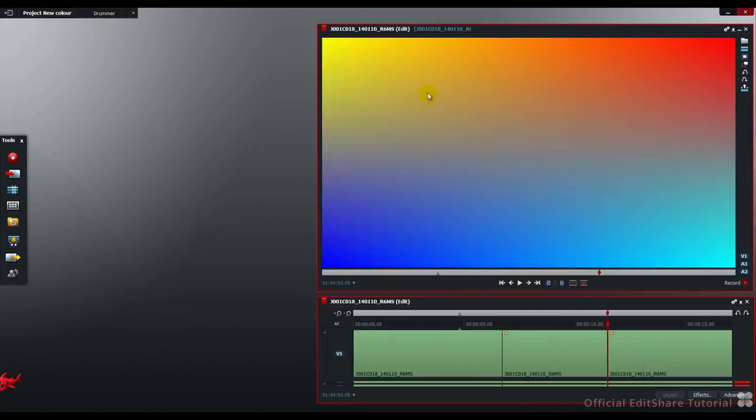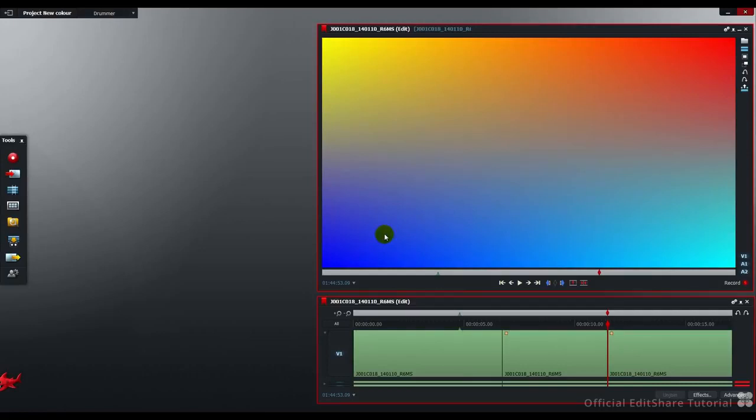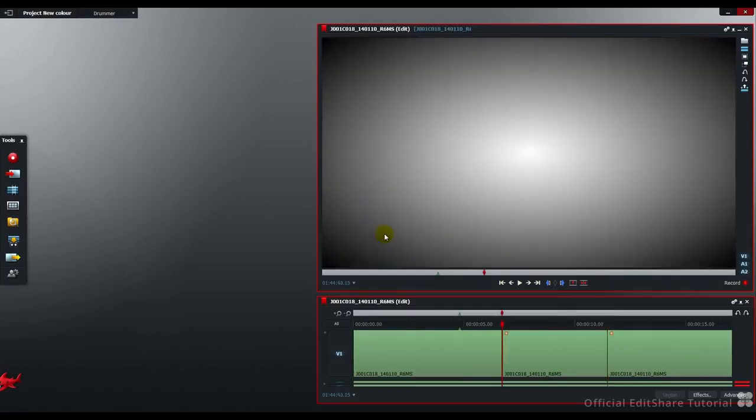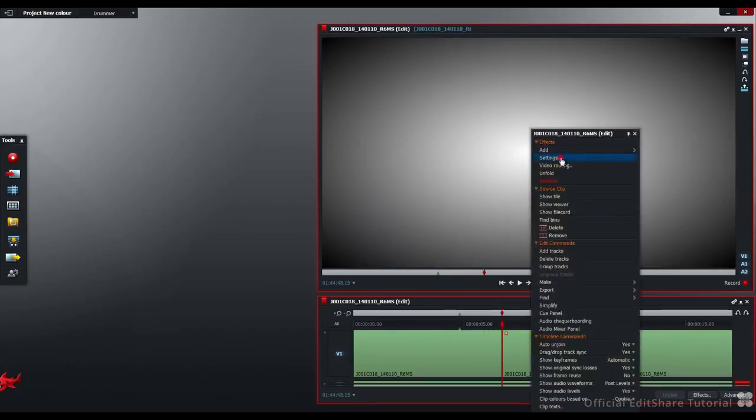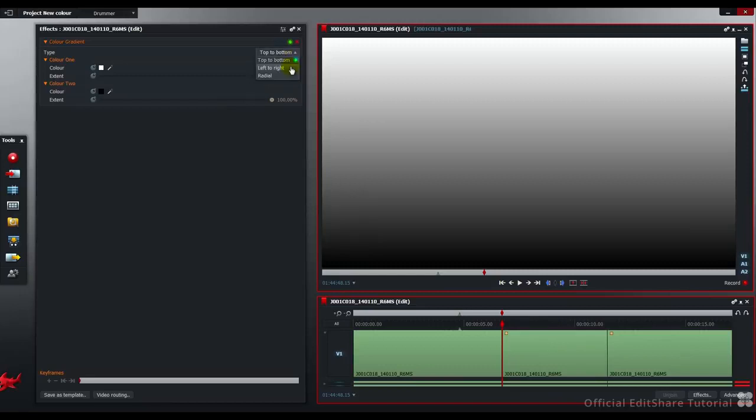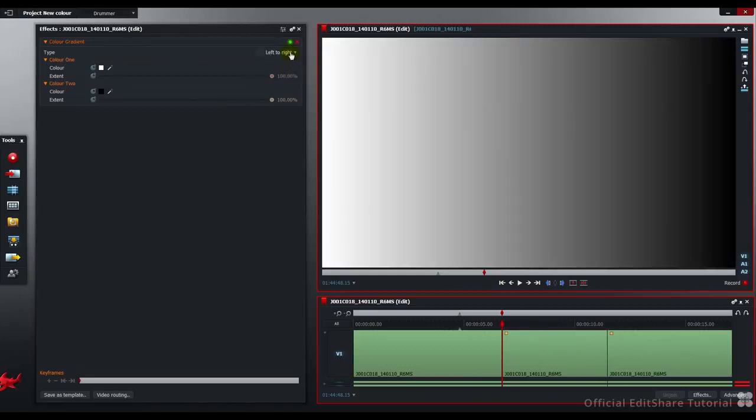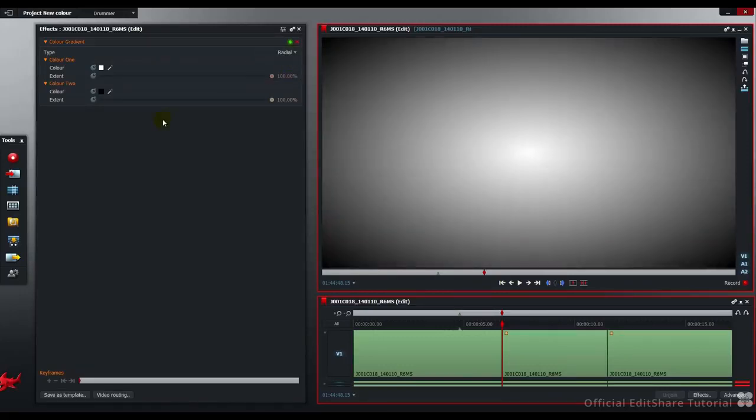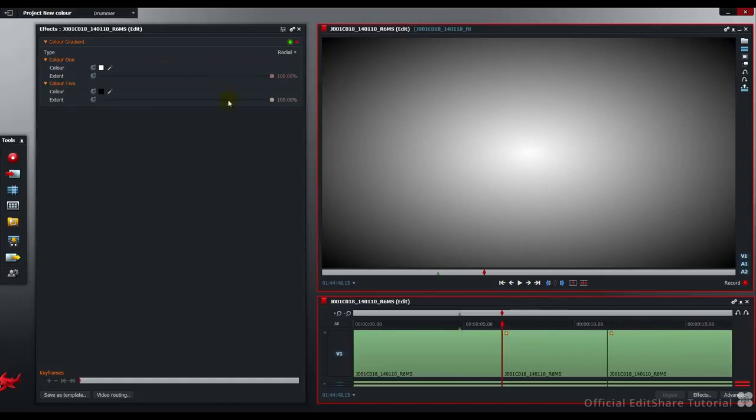Let's have a look at the setup for each of these two gradients. First of all, the standard gradient. So on the gradient settings, you've got three types of gradient: the radial gradient, which we're looking at, top to bottom and left to right. So you can see it's made up of two color zones. You control the luminosity and color of each zone of the gradient by using these two sliders here, and also this color picker on each.